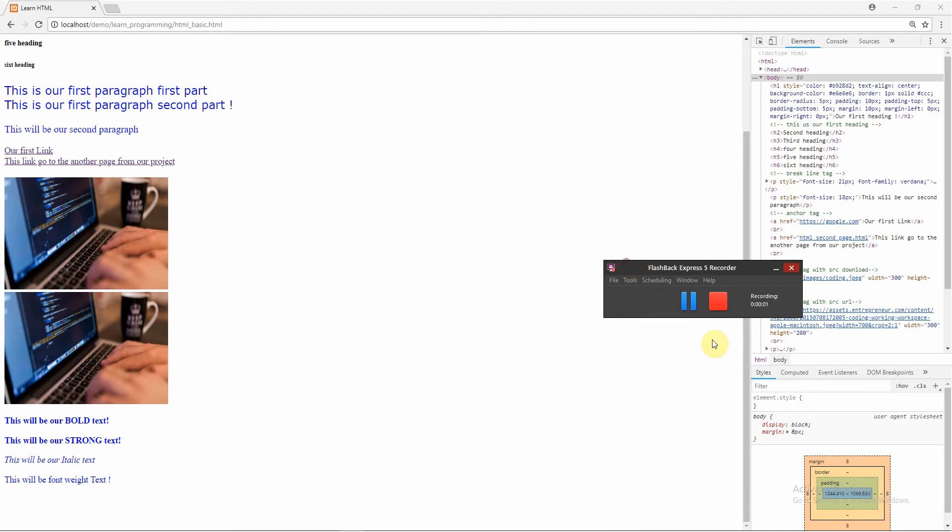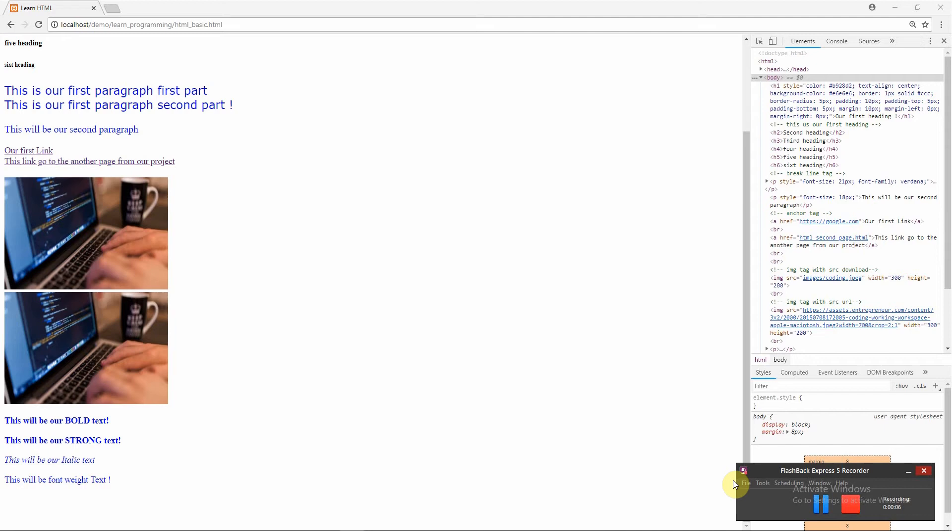Hello again, dear student. In this class I want to show you another very important HTML element that you're going to use every day in every website, in every programming language.